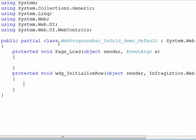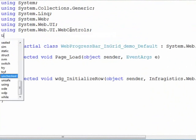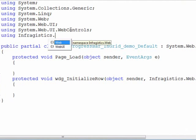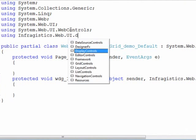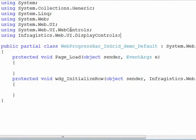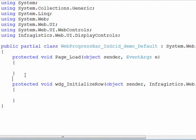We need a few things in here to make our life a little bit easy. The first thing we need is a using statement. We need to take a look at the Infragistics.Web.UI.DisplayControls, and that's where we'll find the web progress bar so that when we locate it programmatically we can have access to that class.